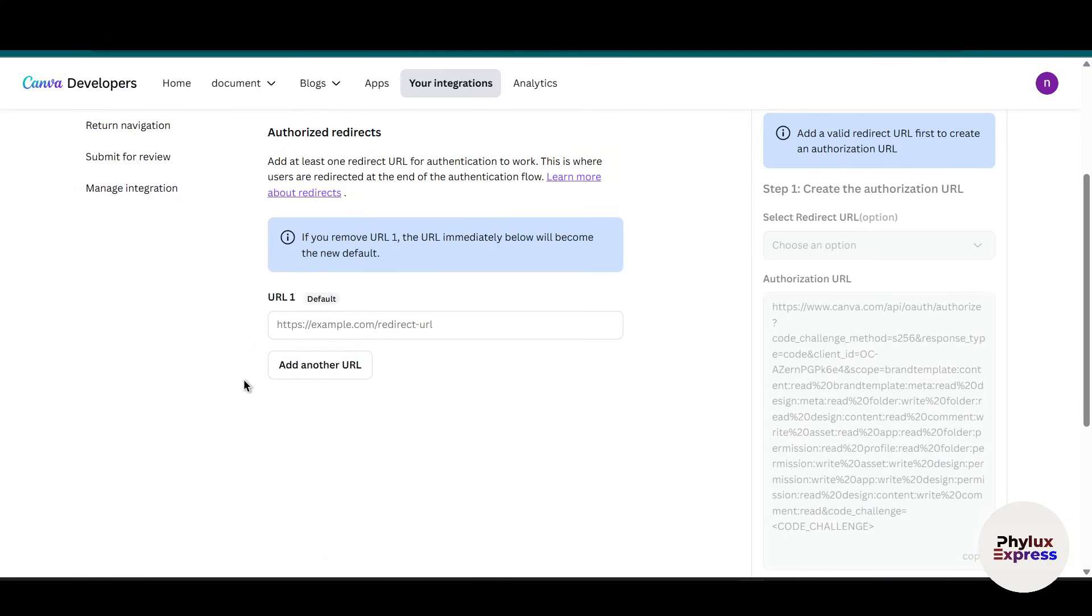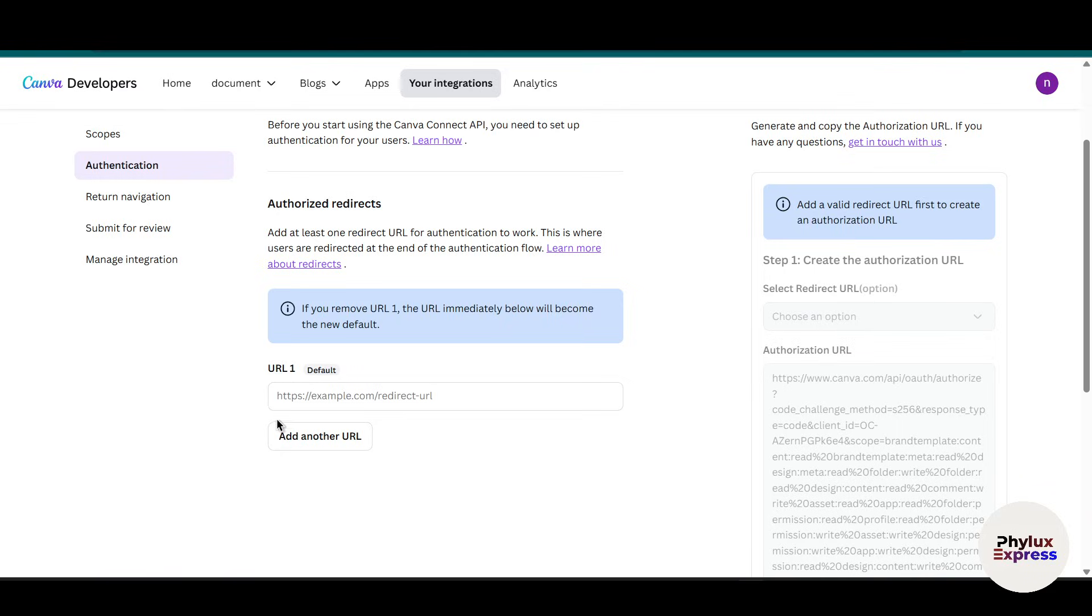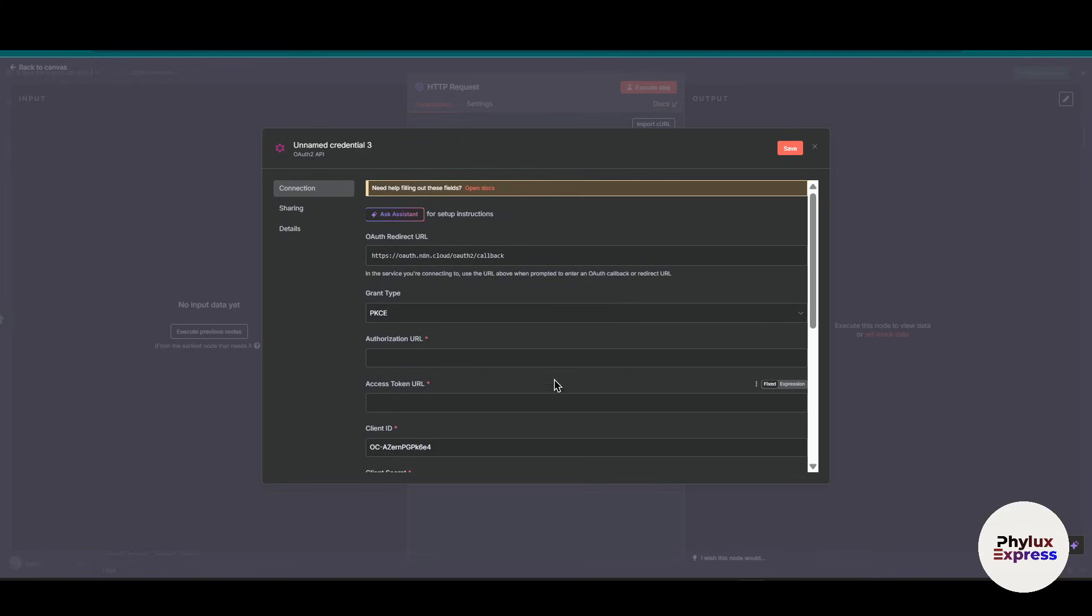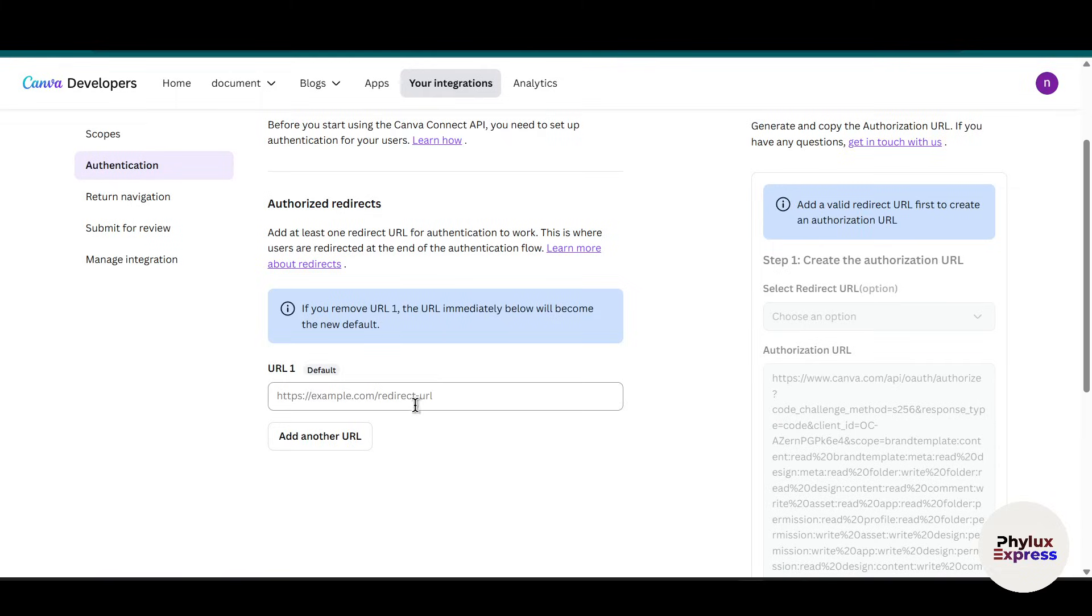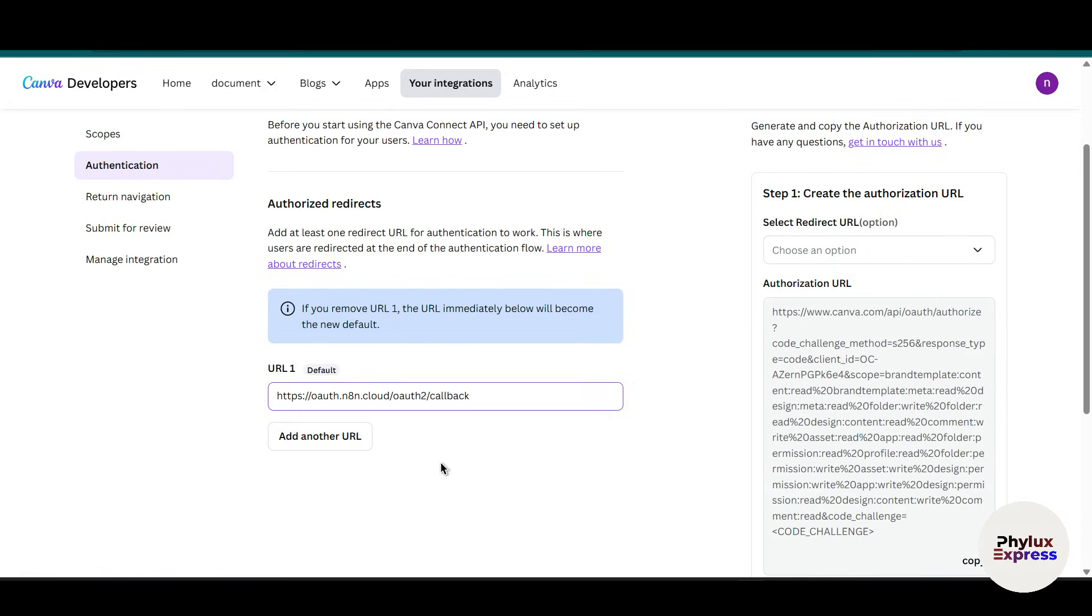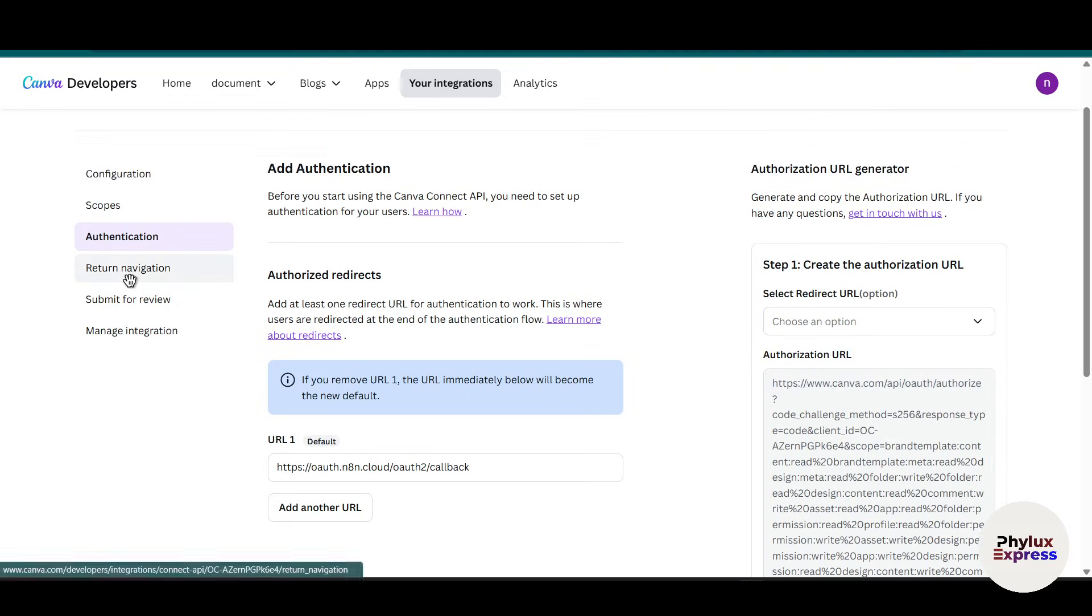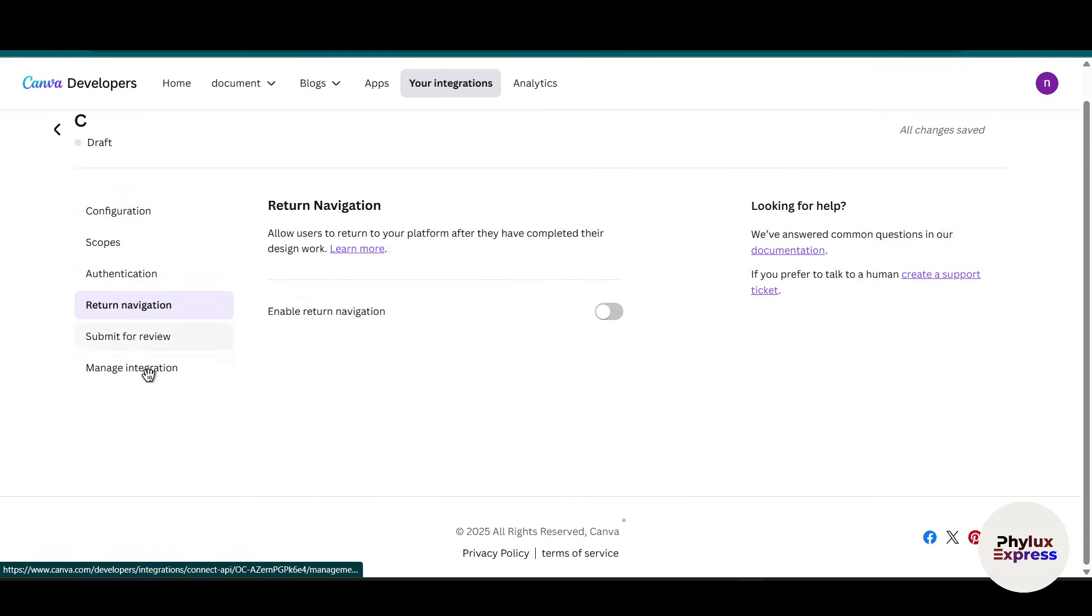Now go to authentication. Scroll down a little bit, and here you have to enter the authorized redirect URL. So go back to your n8n workflow, copy this OAuth redirect URL, and paste it into the URL one section. Now on the left side you can select the redirect URL - this is optional, you don't need to do that.